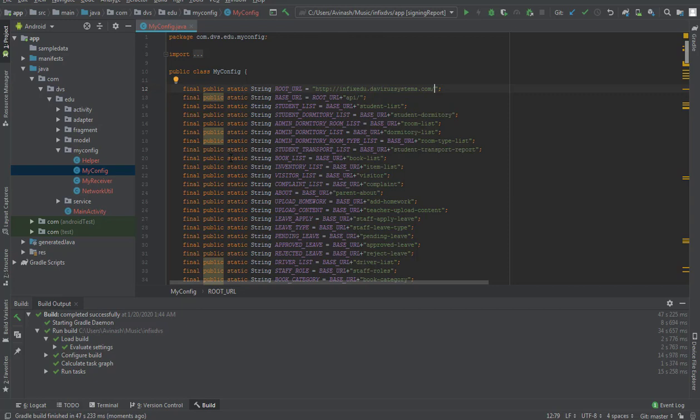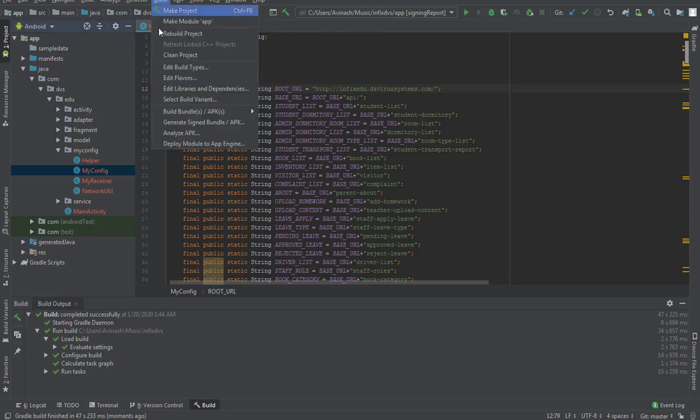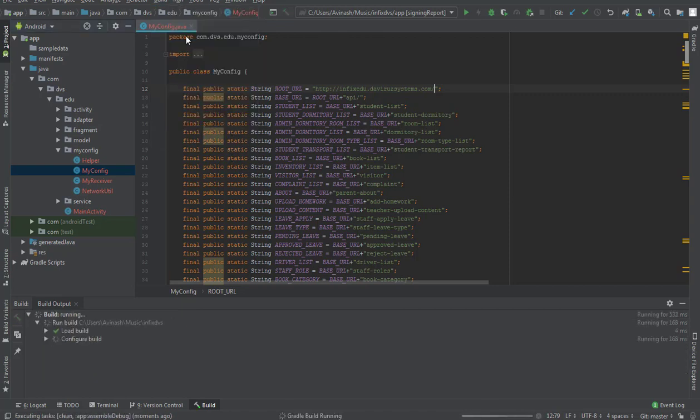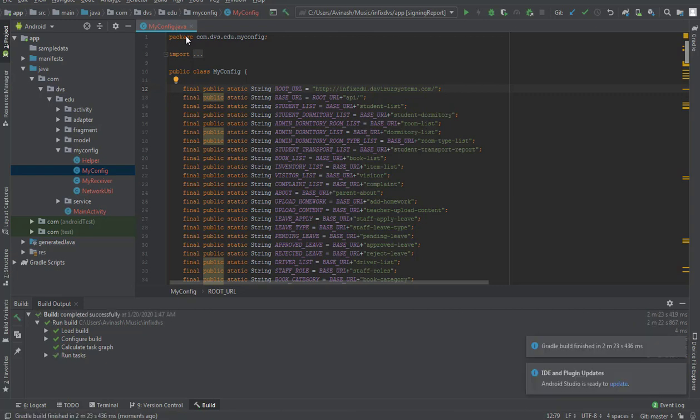So I'll go back to Build and then we have Rebuild Project as well. So we're rebuilding our project. After this, if there are no errors then we build our APK file straightforward.